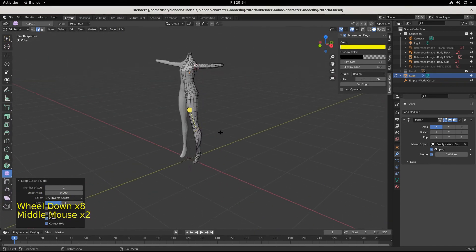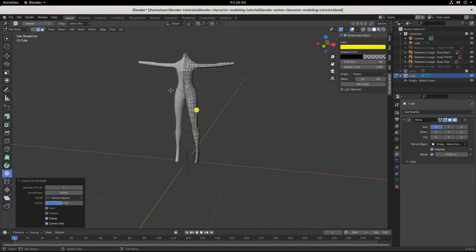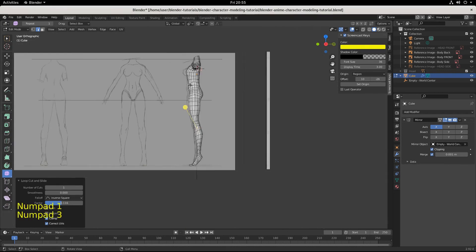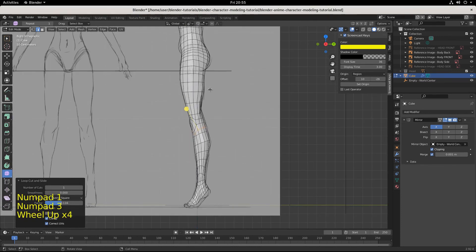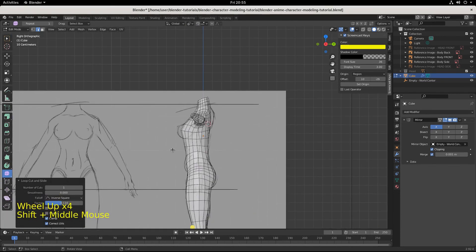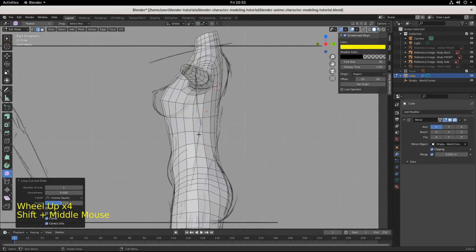And the next, if this was a male character, we'd be good. But it's not. It's female. And she has breasts. So in the next episode, we will build out the breast. And we'll go from there.